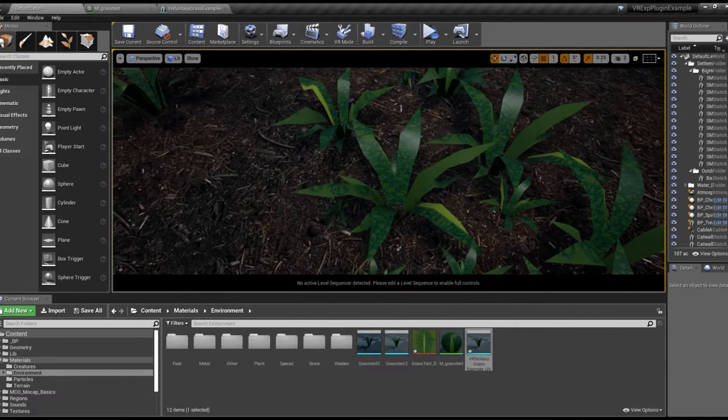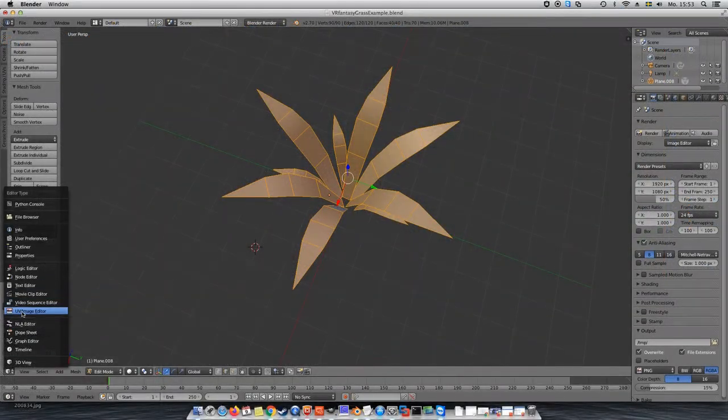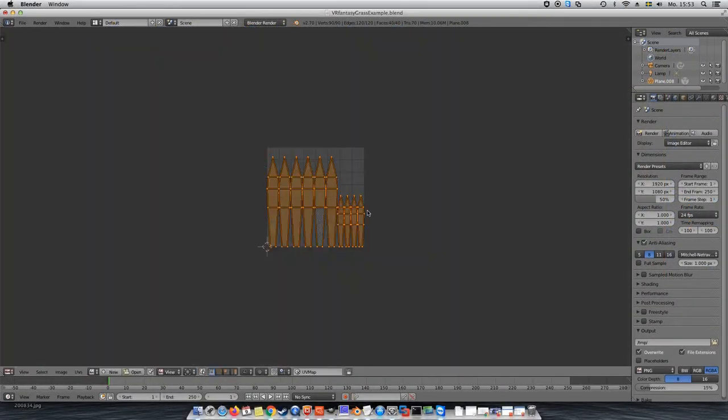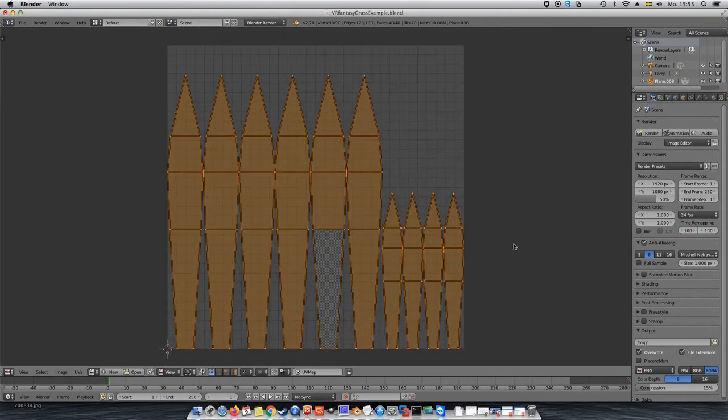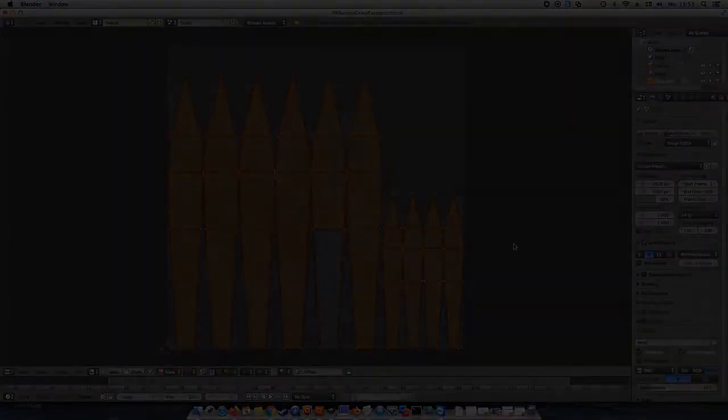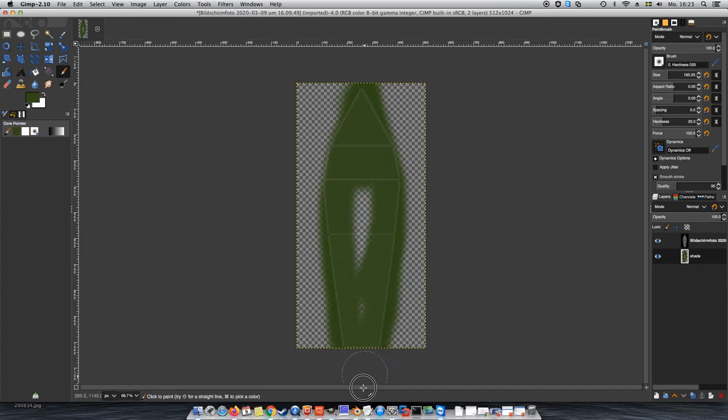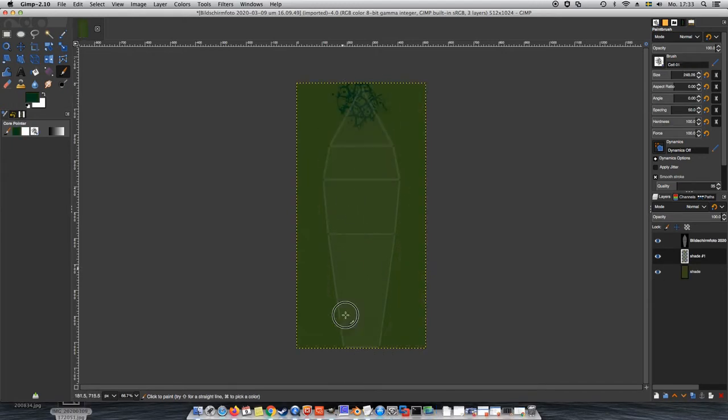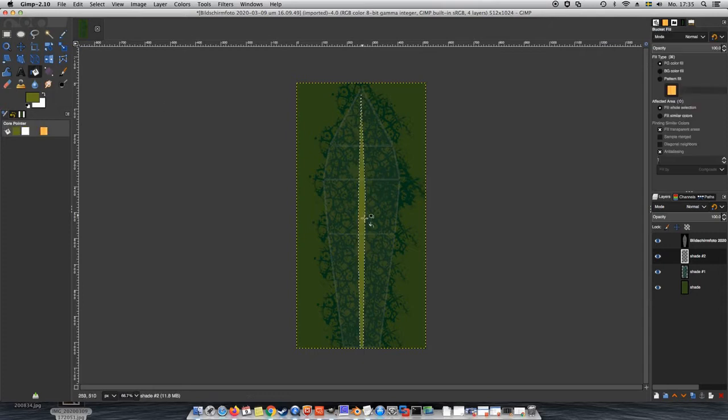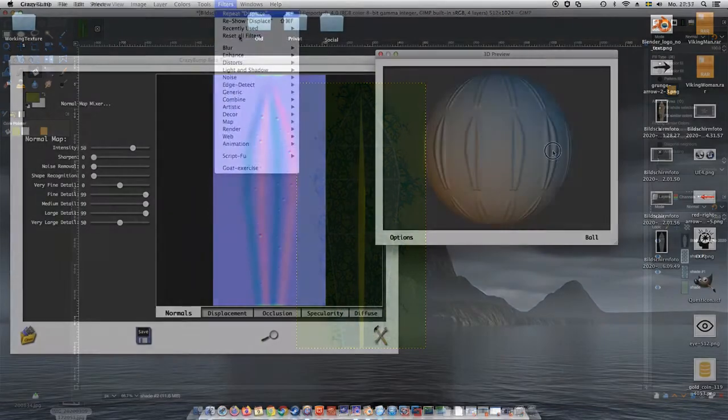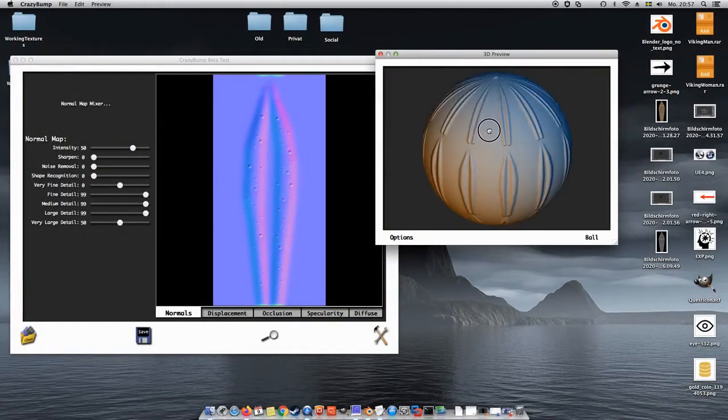Today we will be creating a UV map in Blender and we will be using the grass foliage which we created in one of my previous videos. We will also create and add a texture so the foliage isn't just plain green anymore. And finally, we will be adding a normal map, which will make the surface look 3-dimensional.